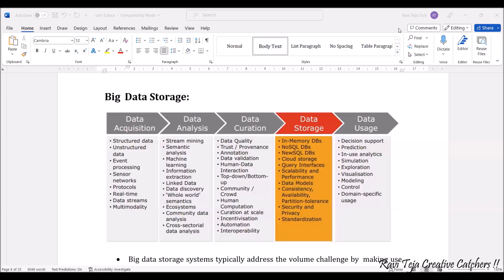And coming to the data curation — what is data curation? It's somewhat related to the data with respect to the integration of hardware. Data quality needs to be considered, trust, annotations, data validation. Whatever data we receive from the sensor should be validated; it's a link between the hardware as well as the data coming from the hardware. So human data interaction, top-down and bottom-up scenarios, community or crowd, human computation, curation at scale.